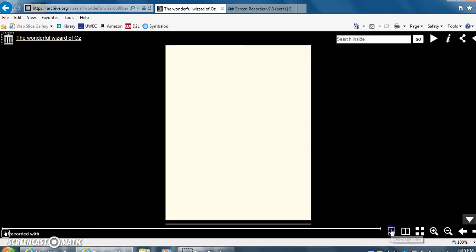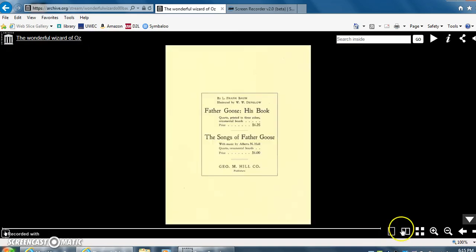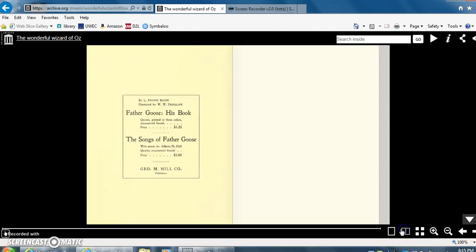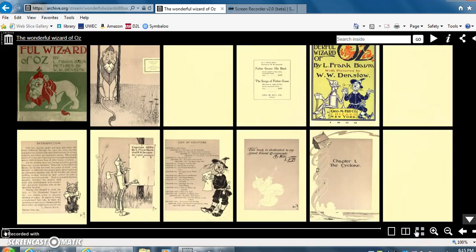There is one page view, there is two page view, and then there's multiple views.